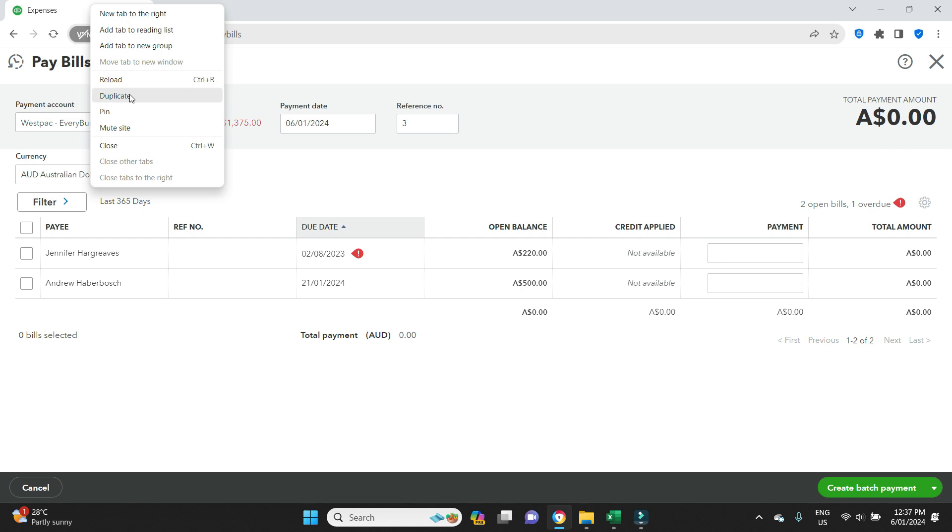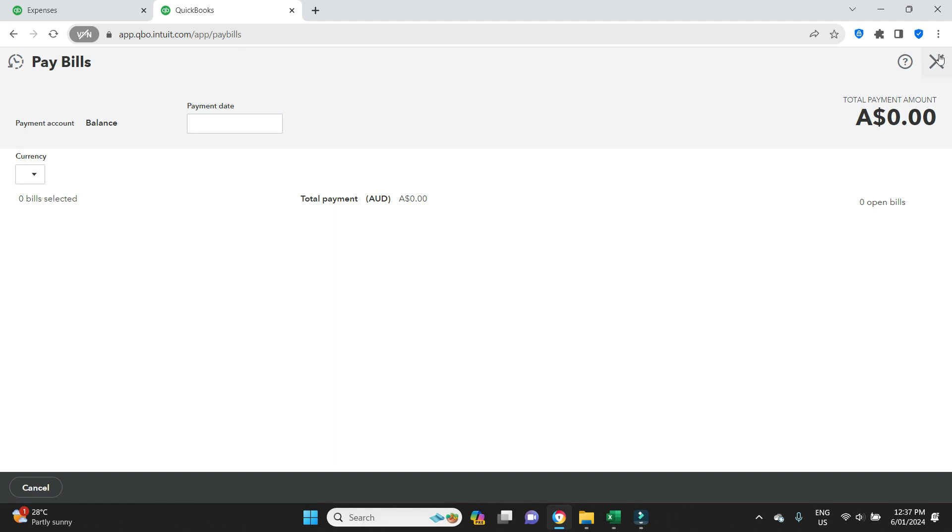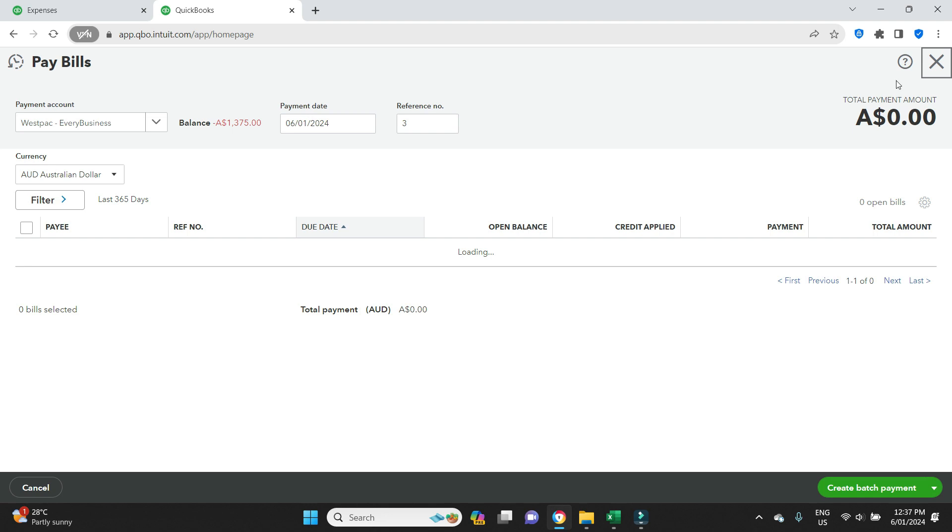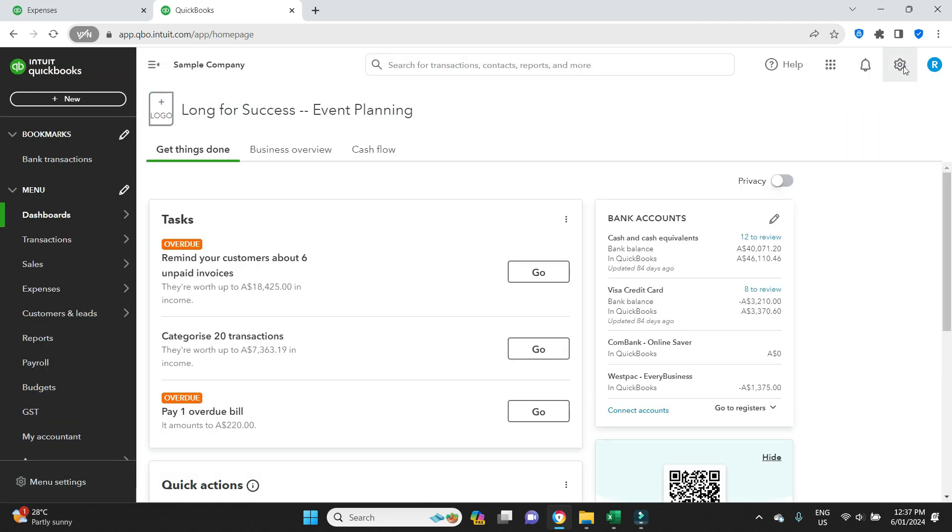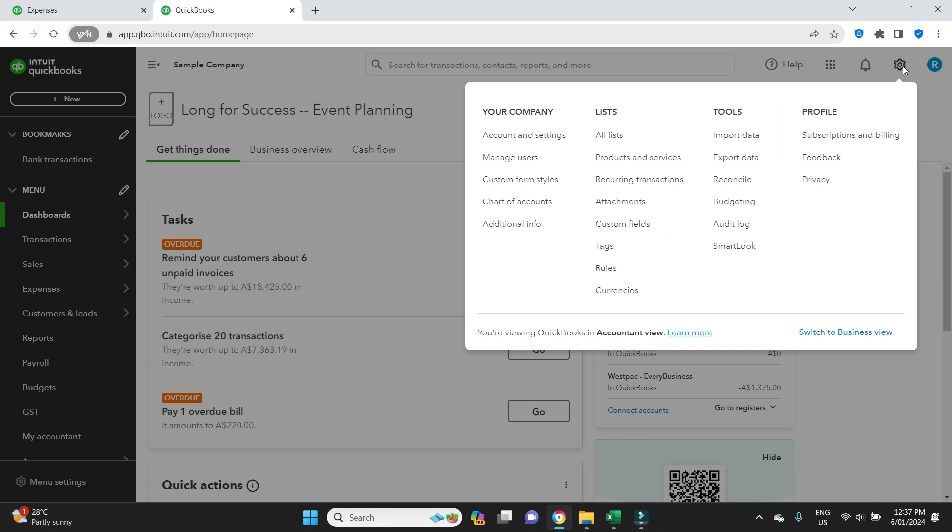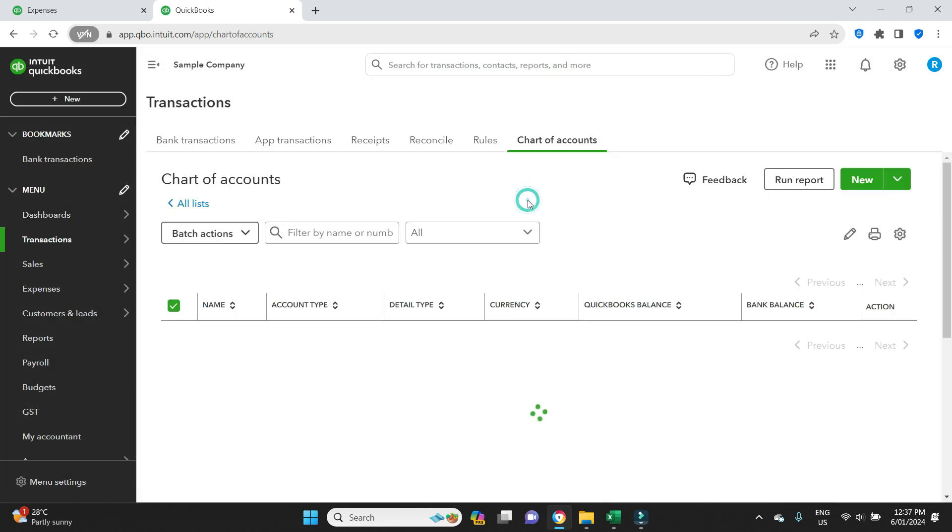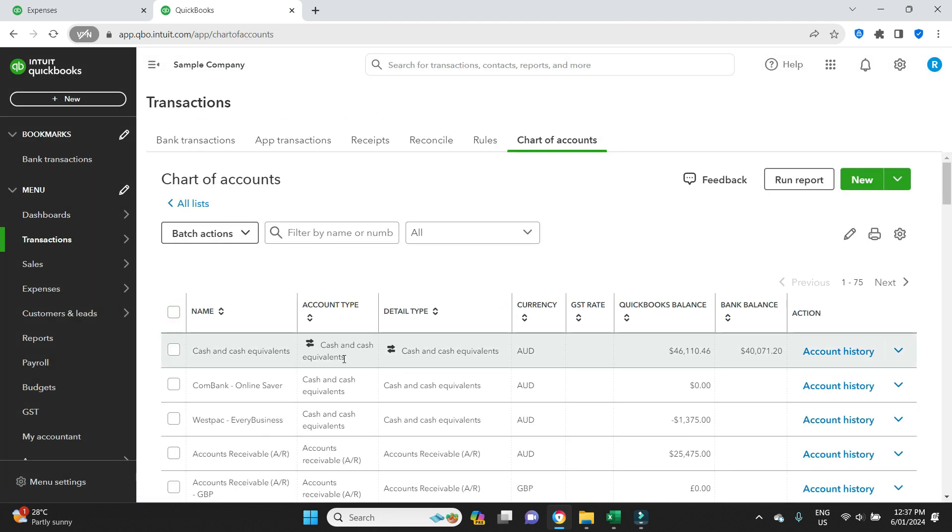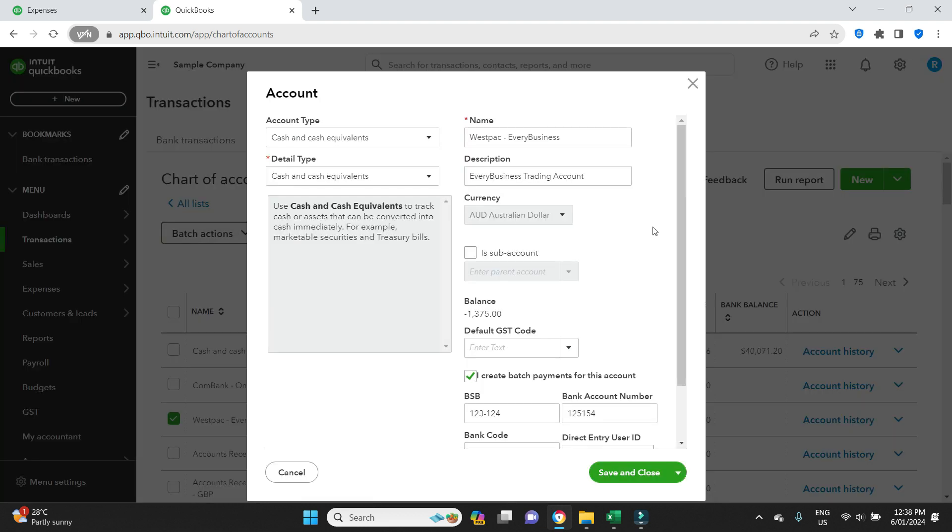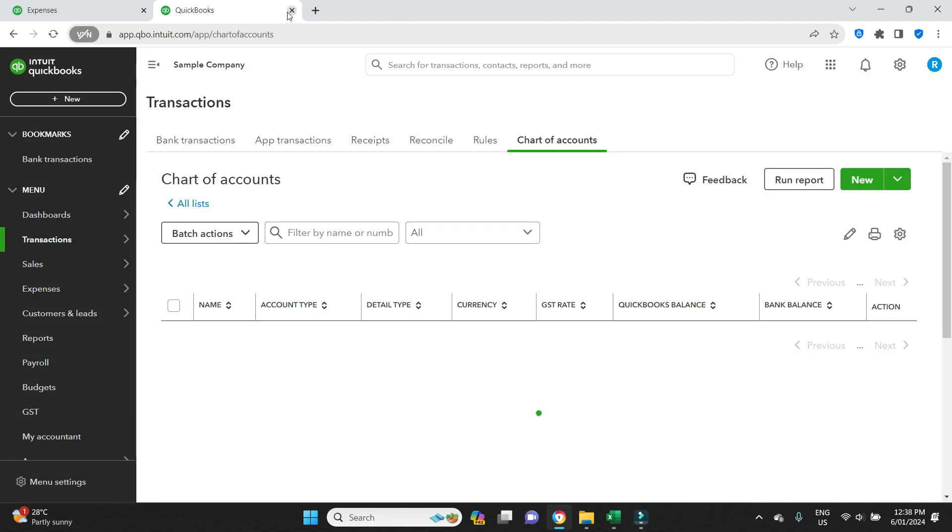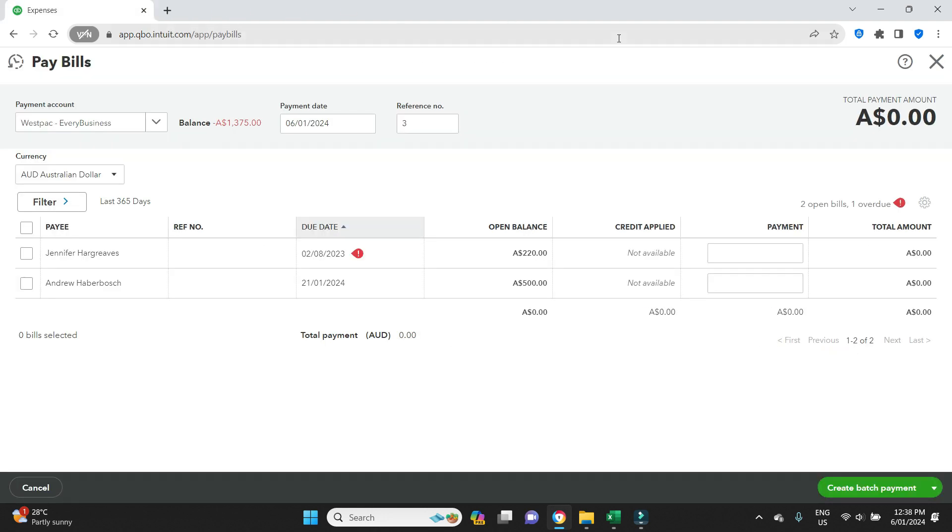I'll duplicate the screen here because we're going to want to come back to this original screen. We're going to close out of this payments. We're going to go to Settings, Chart of Accounts, find the bank account in question, select it, and go to Edit. Here you can see there's a tick box next to 'I create batch payments for this account.' To be able to create the batch payments and export an ABA file, you have to make sure that this is selected here. It's already set up. I'll close out of here.